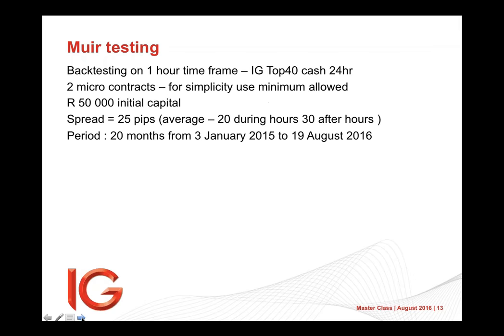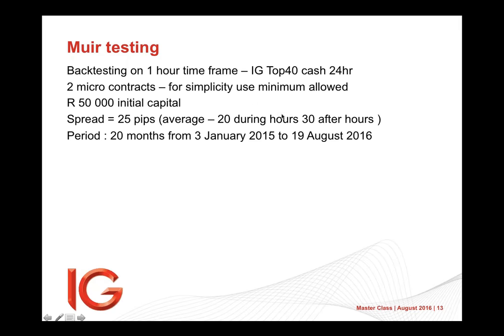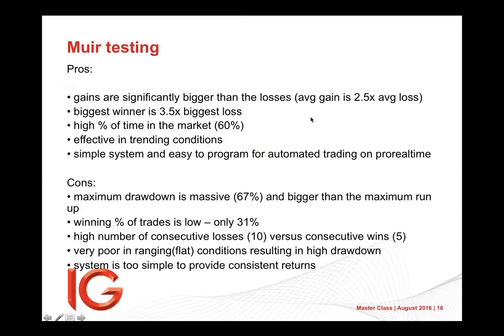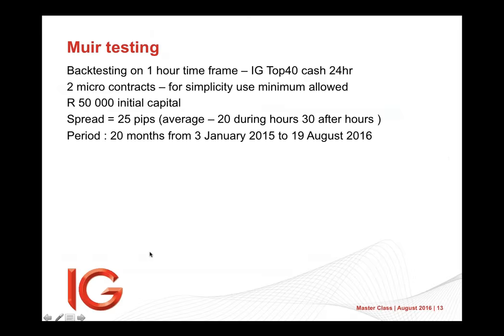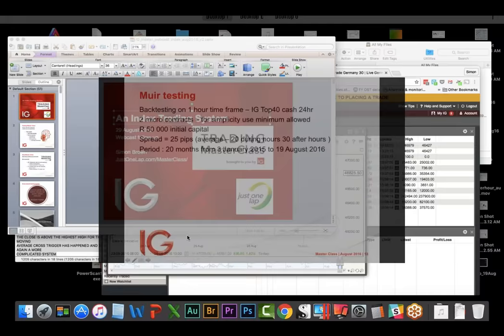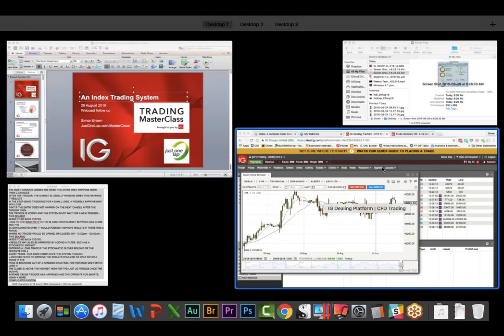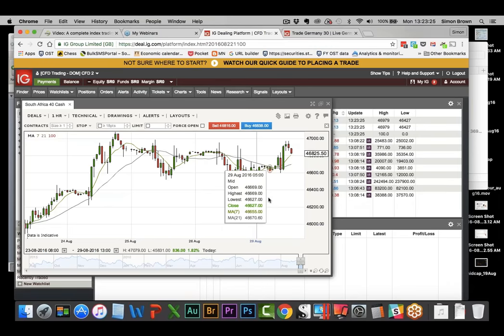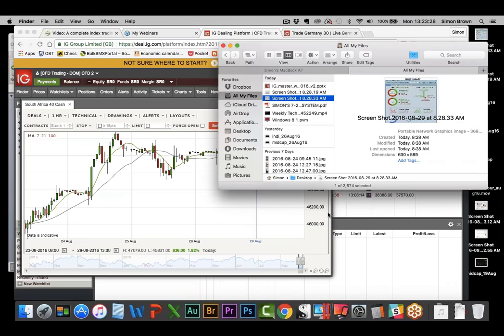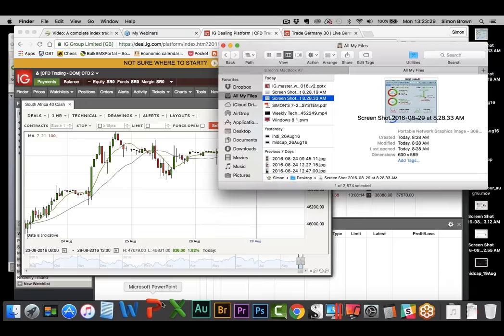But pro order says you just do it in absolutely. But then someone who attended the first webcast on this session went and did some back testing for us of it. He says, so this is what he did. One hour timeframe, the IG top 40 cash, two micro contracts, because that's the minimum you can trade. So that's four around per point, 50,000 initial capital spread. He said 25 points averages 20 during hours and 30 after hours. That to me seems wild, but perhaps I'm not paying enough attention to what's rare. What are we sitting at right now? No, I think right now we're sitting on a 25 spread, aren't we? So, yeah. So let's take that. I mean, this is the stats that he ran 20 months from January 15 to just after the webcast, which was August of this year.